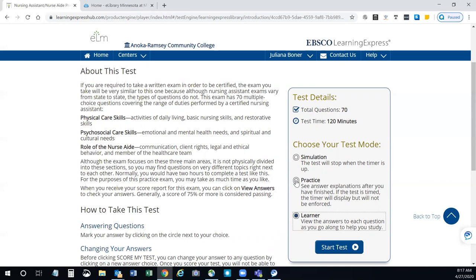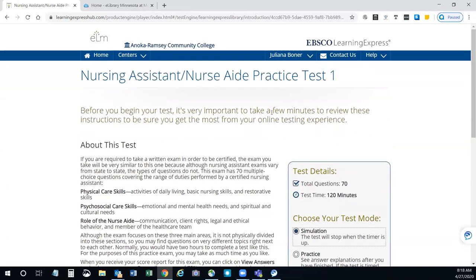Once you've gone through it once or twice — however many times you need to feel comfortable — you can try the practice test mode. If it's a timed test, the timer will display but you can keep going to finish; that's just to give you an idea of how much time you'll take. If you do simulation mode, the test will stop when the timer is up, so I would recommend doing that version last. It gives you two hours, 120 minutes, and tells you how many questions are on the test. So even if you don't have a book, this is a good way to study. Once you've completed that, you can move on to the next one or do the flashcards to practice.